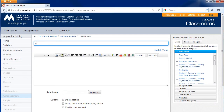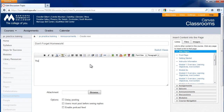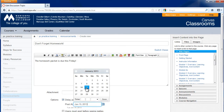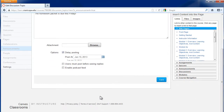Enter the announcement topic, the content for the announcement, any attachments, then select Delay Posting or other options as desired. When complete, click the Save button.